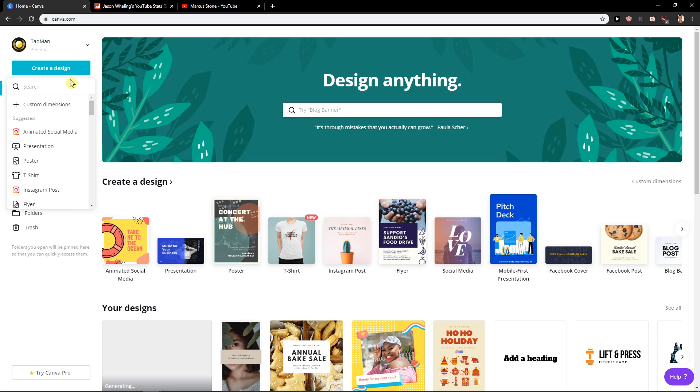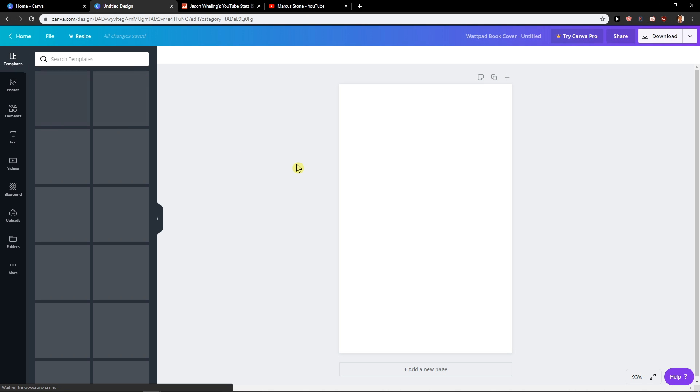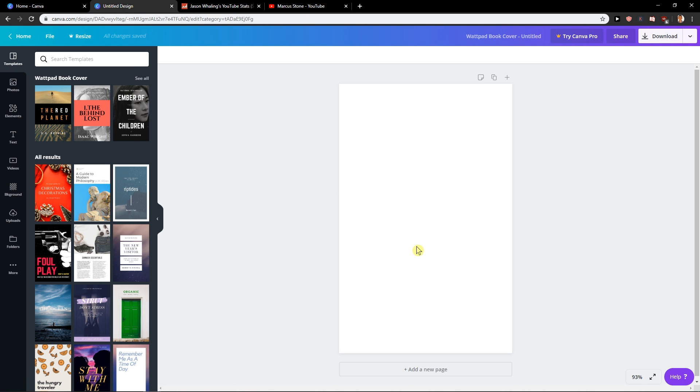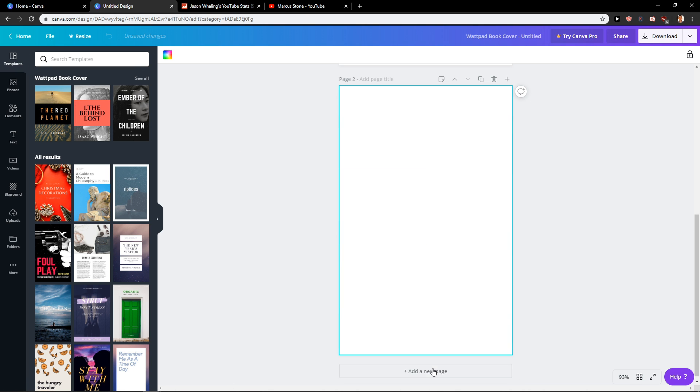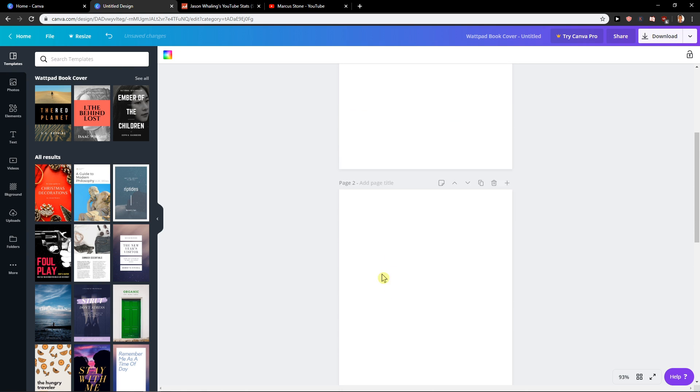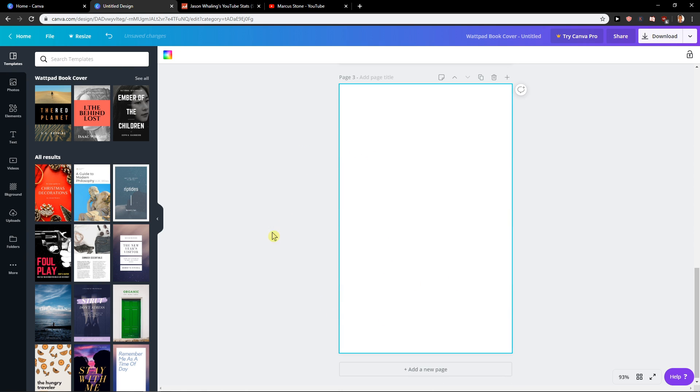So let's start. First, create a design and I'm going to write here ebook cover. When I have it, I will add page, add page, and let's say that you want to add one, number two, number three.